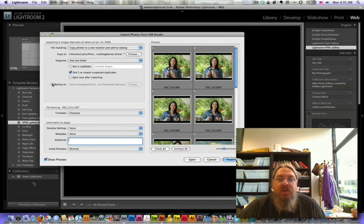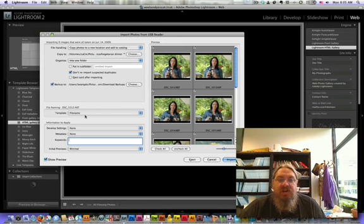I'm also going to back up, and I'm going to back this up to my other hard drive.